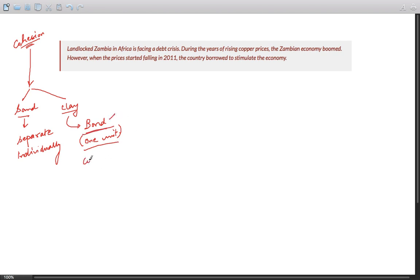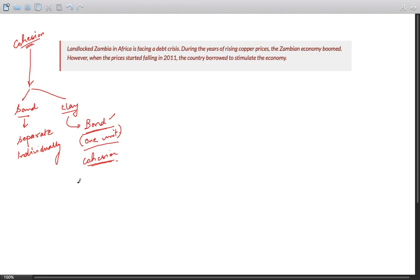So when various elements of your essay behave as one unit, they do not seem distinct from each other. Rather, they connect with one another, so there's a proper connection between various parts of the essay, between sentences within different parts of a sentence and between different paragraphs.